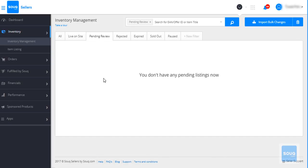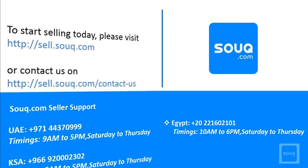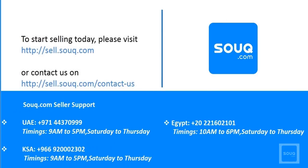So this is about the Trending Now feature on Sook.com. If you want to know more about our Fulfilled by Sook.com process, please check our other videos from our YouTube channel.